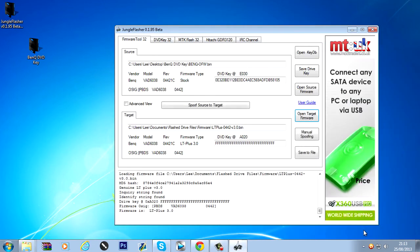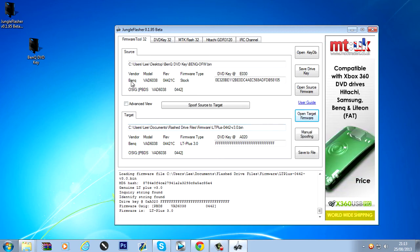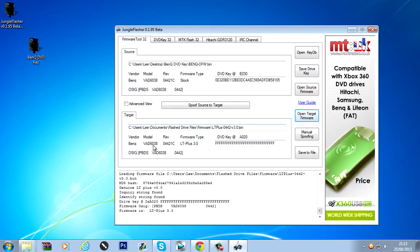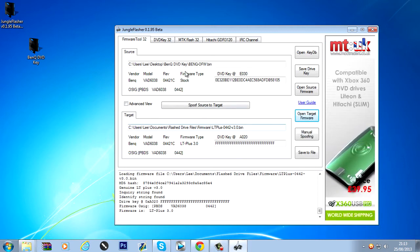Going to open that up. Now what you want to do is check to make sure they're the same. So vendor BenQ. Vendor BenQ. The models is the same. Make sure that's all the same. Rev is the same.